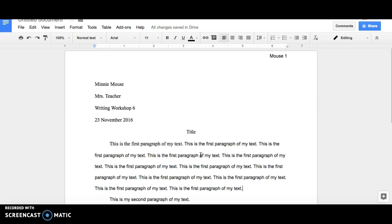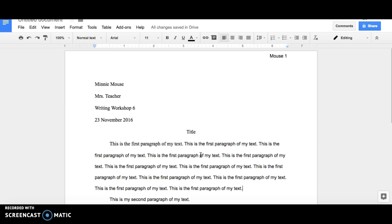Following the Modern Language Association style for formatting your paper will help you to produce a text that is easy for your readers to navigate, and it will allow them to focus their attention on your ideas, rather than the presentation of your text.